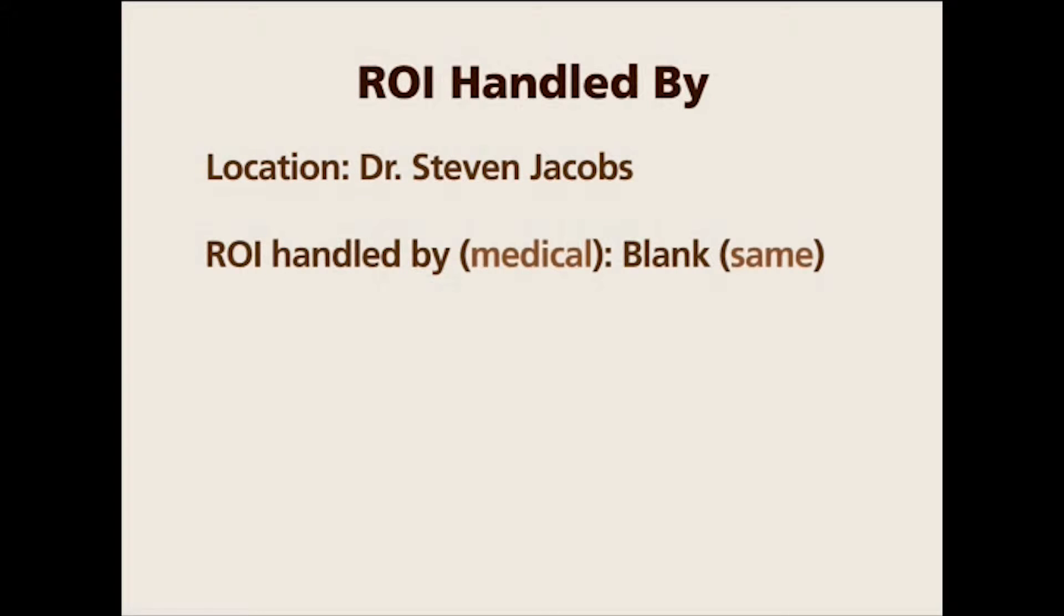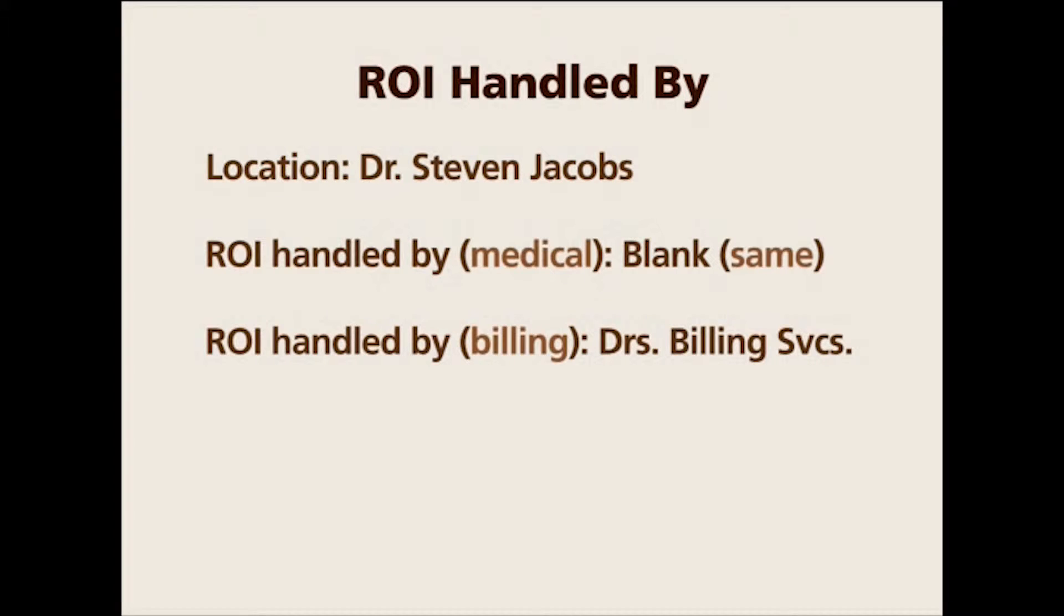But when it comes to, for example, billing records, doctor's offices usually outsource them to billing services.